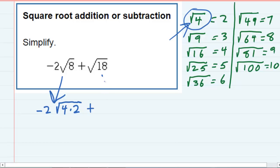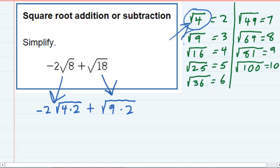And then the other one here, the square root of 18 — I can rewrite the square root of 18 as 9 times 2, because 9 is also a perfect square.